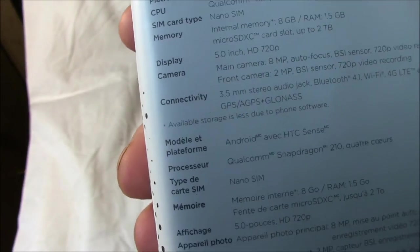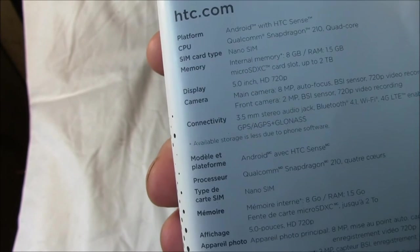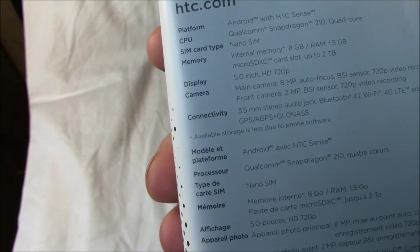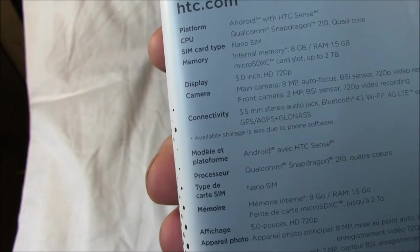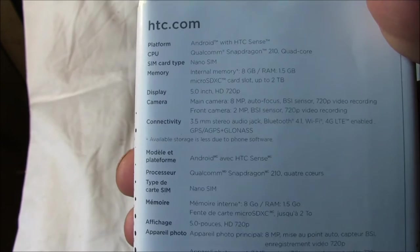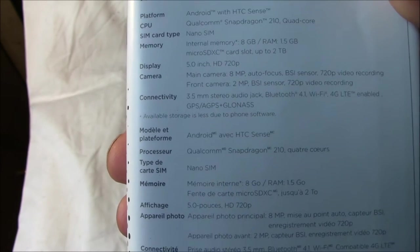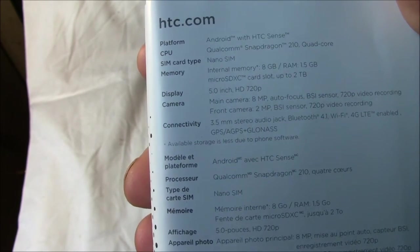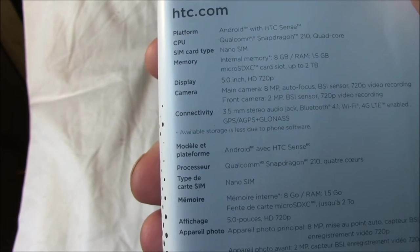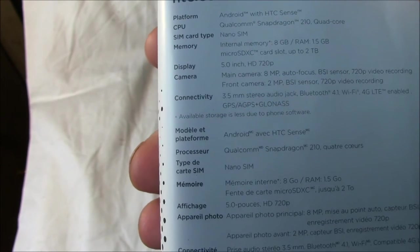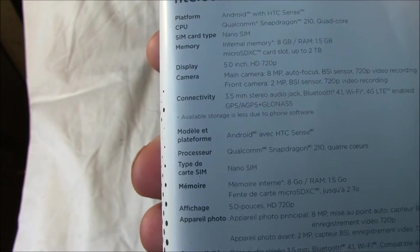It's a nano SIM, internal memory is 8GB, RAM is 1.5 gigs. It's got a micro SD card slot, 5-inch 720p display, main camera is 8 megapixels, front camera is 2 megapixels with 720 video recording.